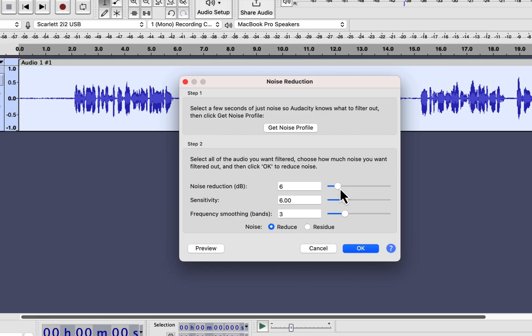If more than a 9 dB reduction is needed on your audio, you have to rethink your recording strategy. How much noise is acceptable depends on where you are using the audio. I will go into that discussion in a later lecture.